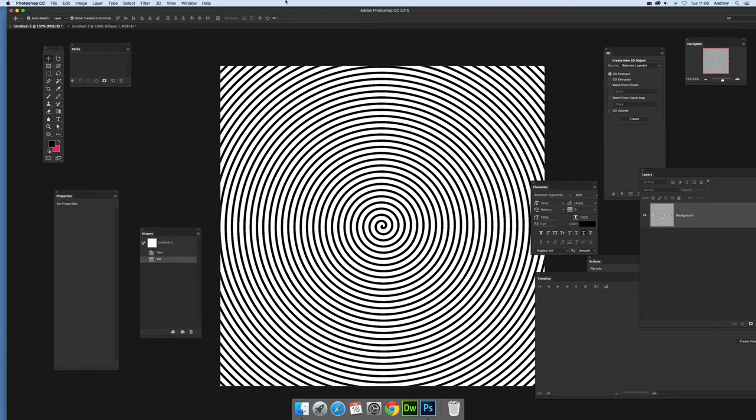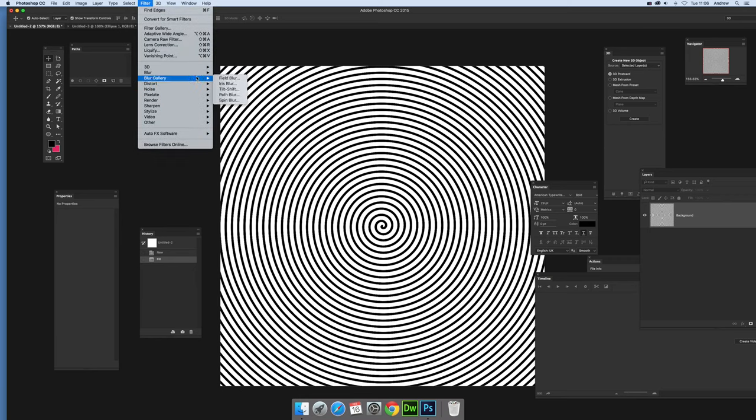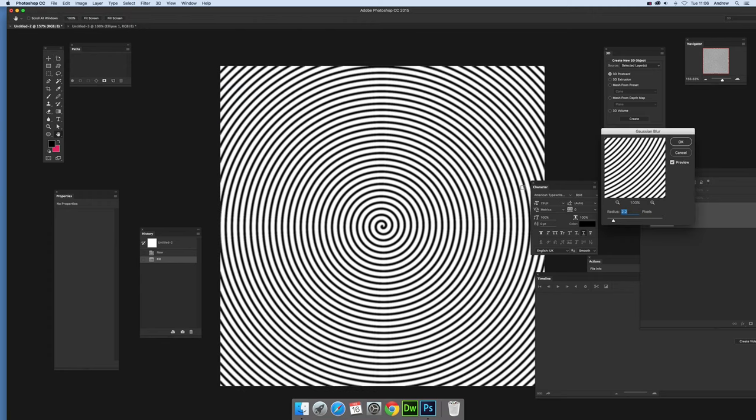So you might want to try things like using a Gaussian blur, maybe oil painting and stylize. Go to Filter, Blur, and Gaussian Blur. Select that one and tweak it until you're happy with it.